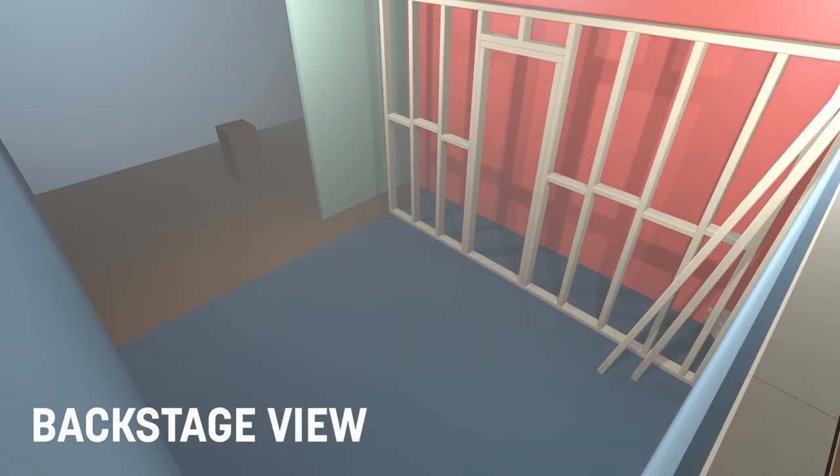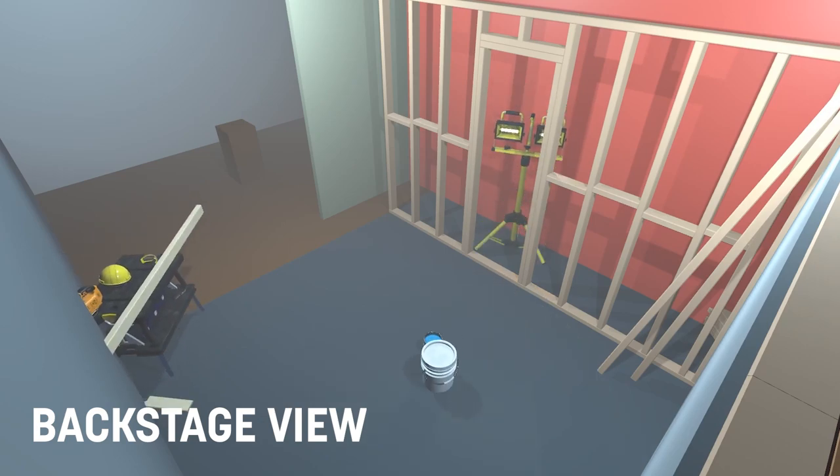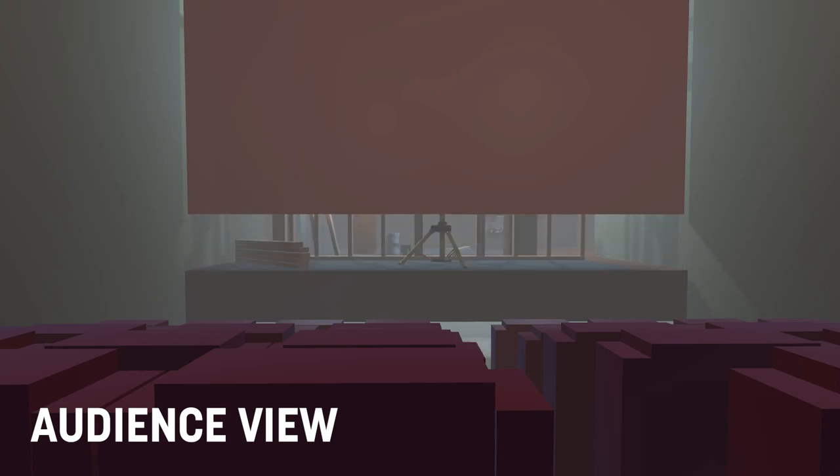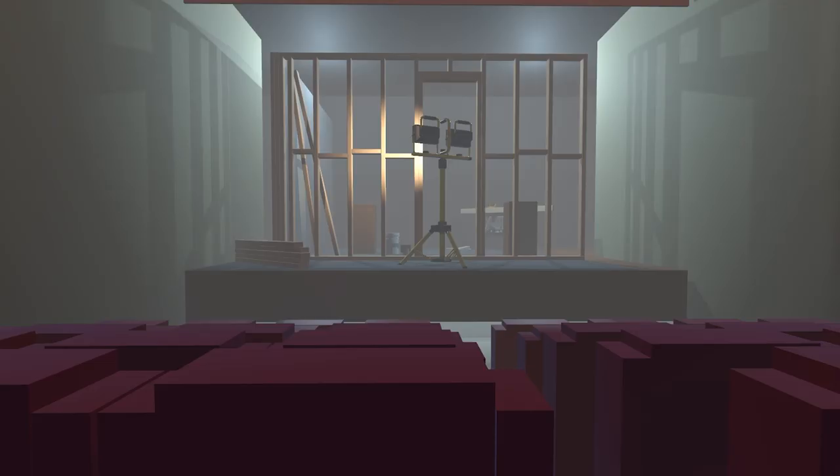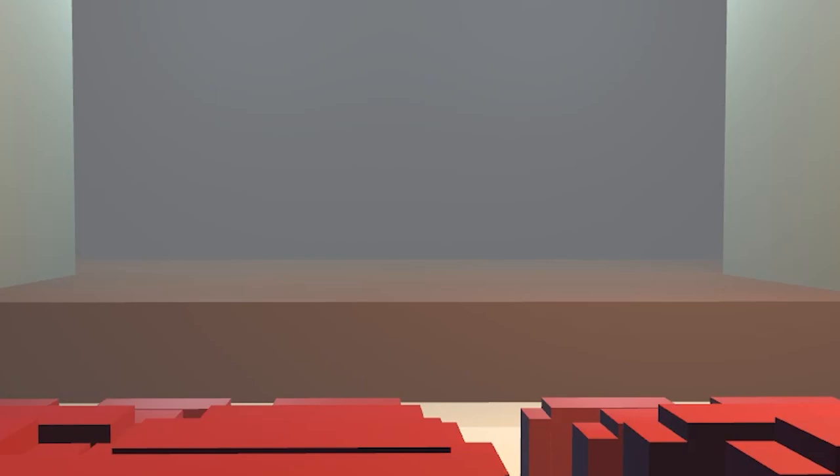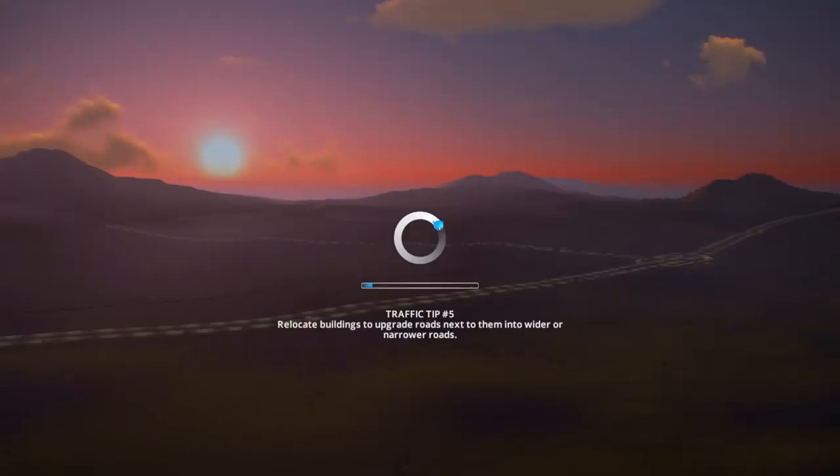With the curtain drawn, the crew can run around hectically before the show starts and the audience can experience a smooth start of show with no idea what was going on just seconds before that curtain was drawn. If you haven't gathered already, the curtain in this analogy represents a loading screen.